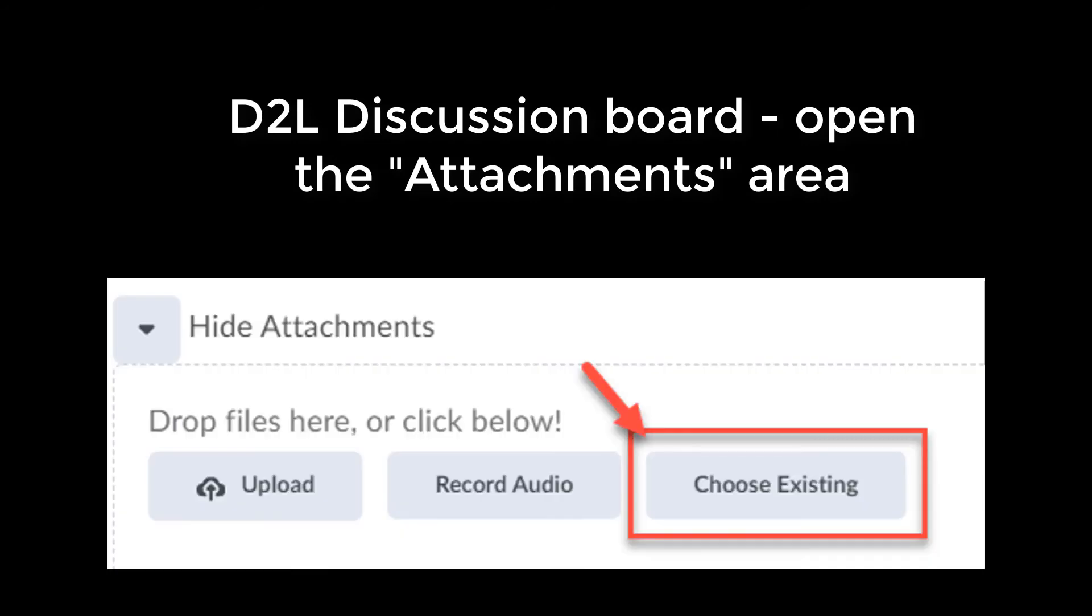If you need to upload a file from your OneDrive to a D2L discussion board, open the Attachments area and look for the Choose Existing button. This will connect you to your OneDrive files.